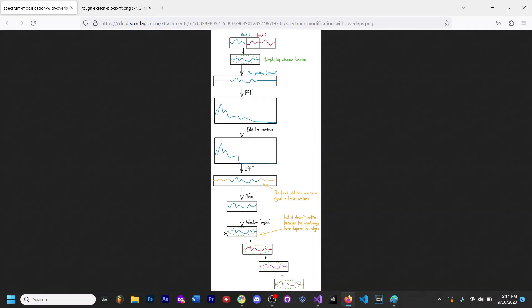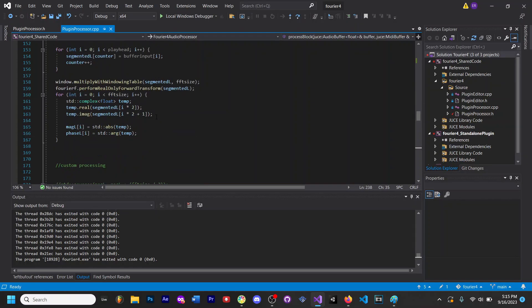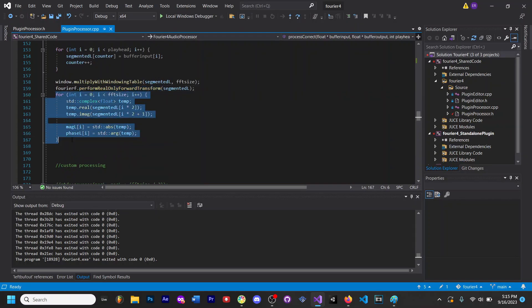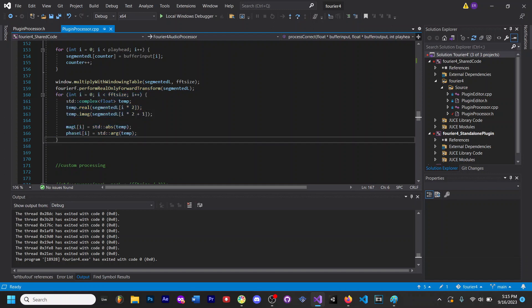Then we add that windowed chunk with the rest of the windowed chunks that are going to have the same 75% overlap as when we got them essentially. So that's kind of the broad overview of what we're doing. It's not as simple as just using this function, you also have to do a bunch of weird stuff with this.